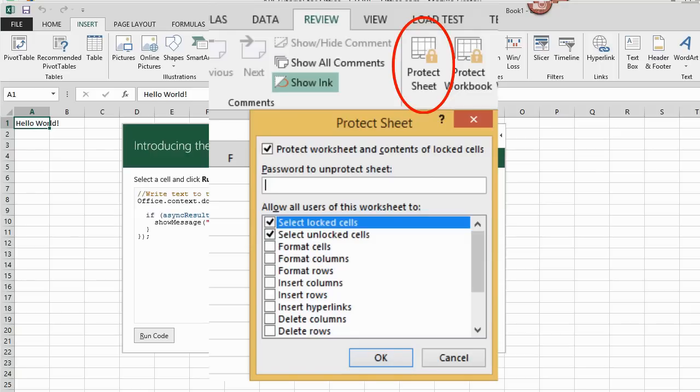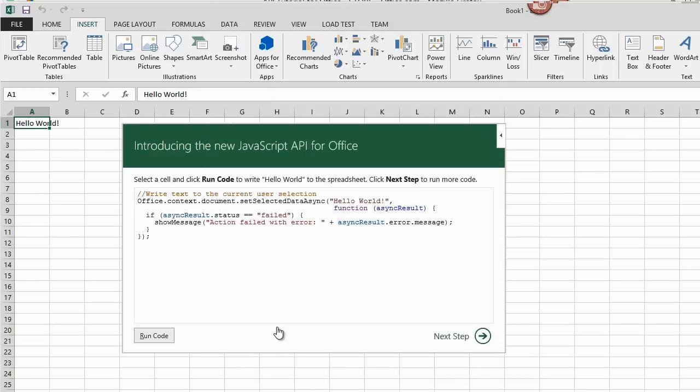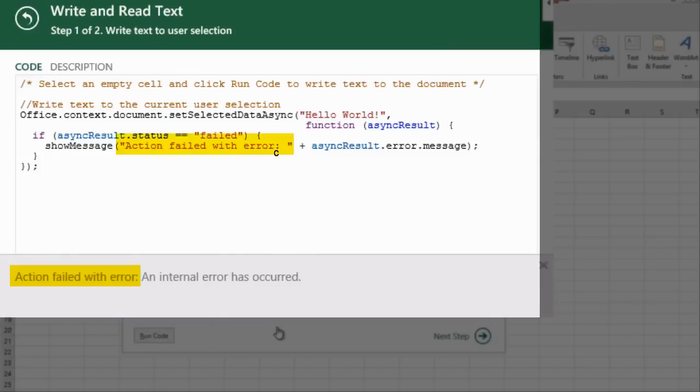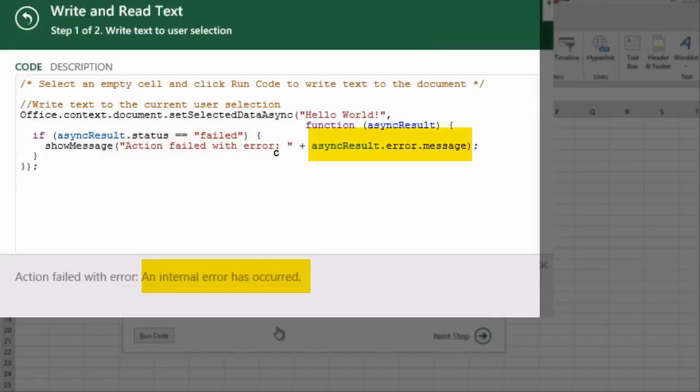So when I protect the sheet and run the program again, no matter what cell I'm on, I get an error. I see the literal text specified, action failed, with error, and then the ambiguous message, an internal error has occurred, which is not very helpful.